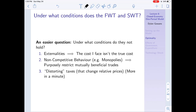Both welfare theorems begin with 'under certain conditions.' Rather than stating those conditions exactly, let's look at when these theorems fail. Three cases: First, externalities - when the price I see in the market doesn't reflect the true price to society. When we trade, it may be that I'm inflicting more cost on society than I'm internalizing, so there could be a better allocation that accounts for this additional cost.